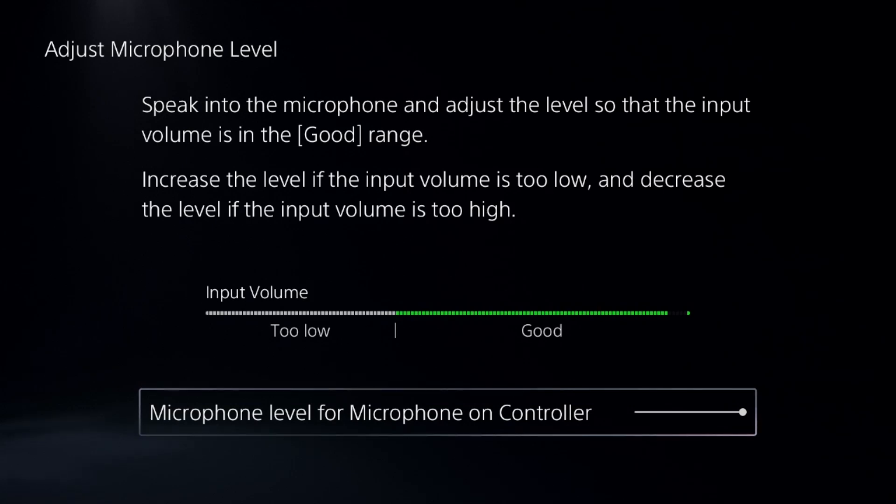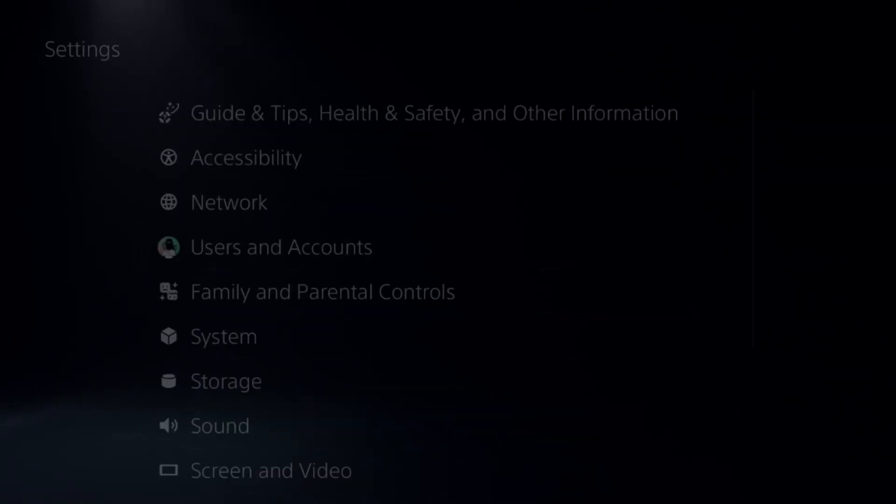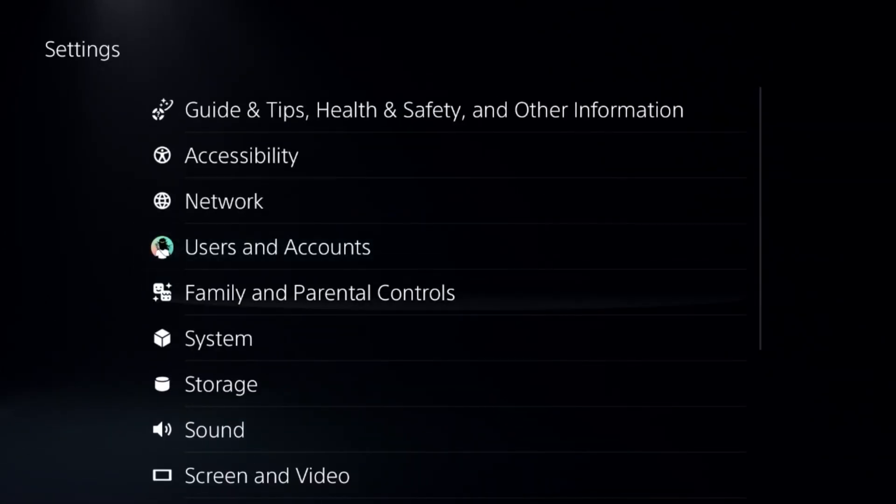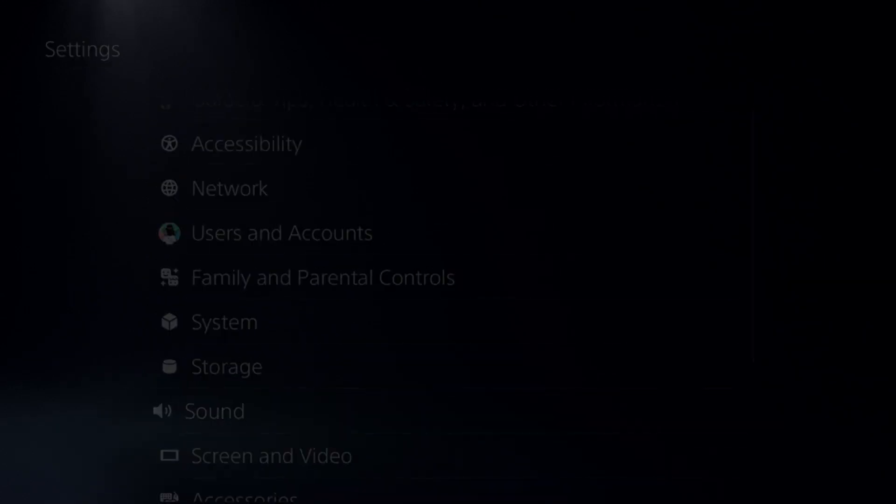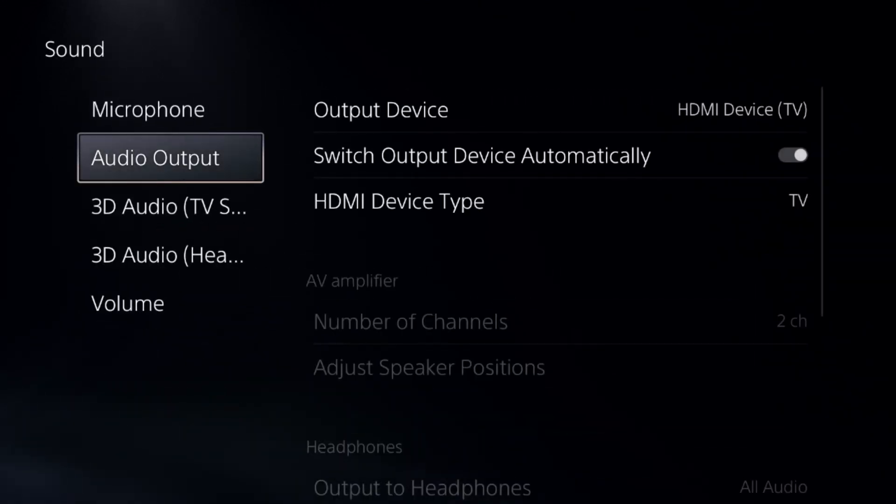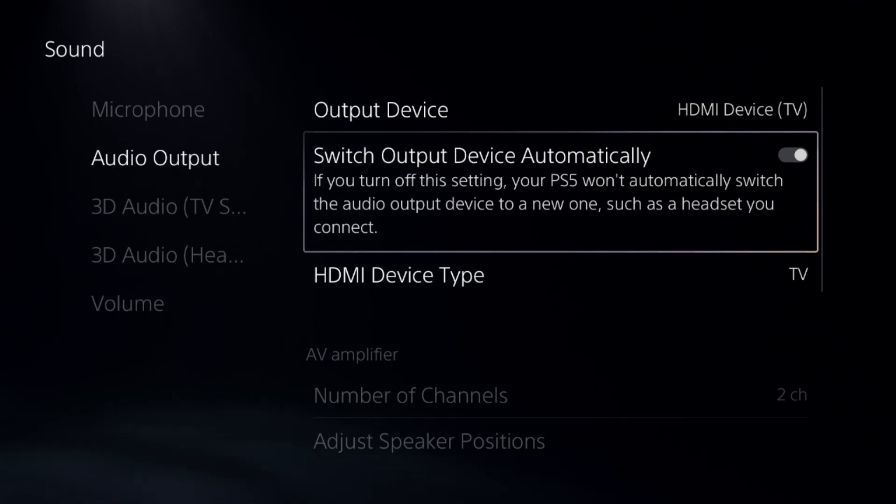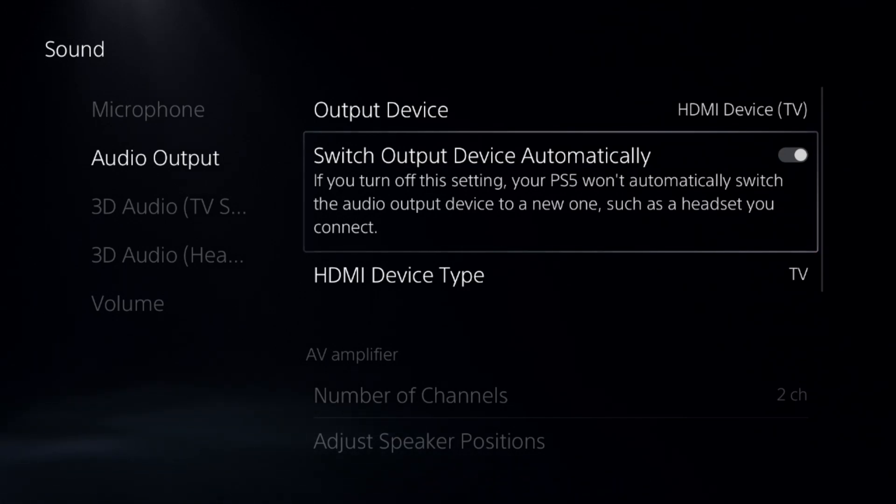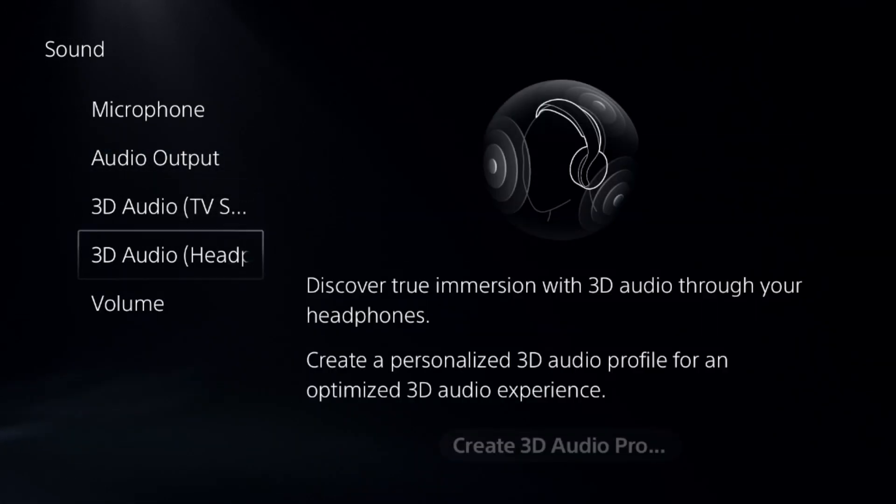Once done, simply go to the settings and choose the Sound option from here. From Audio Output we need to enable Switch Output Device Automatically. This is a really important fix.